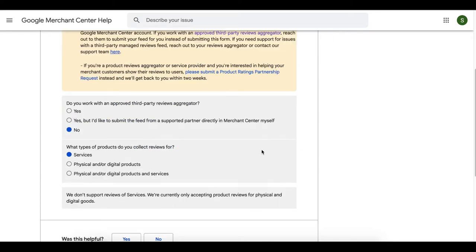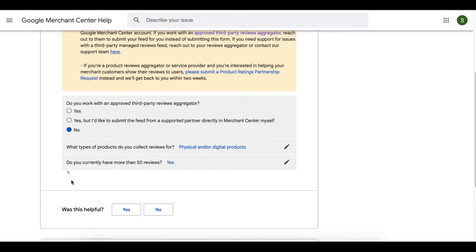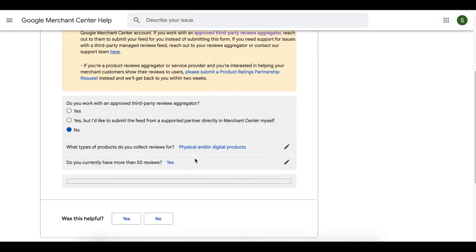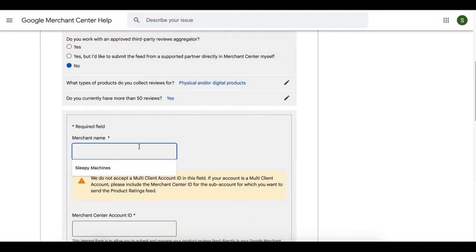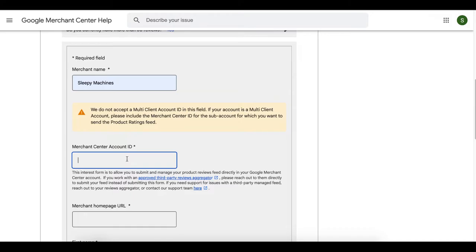Then select that we collect reviews for physical and or digital products. Then select that we have more than 50 reviews. If you don't yet have 50 reviews across your store, that's okay. Skip to later in the video, where I show you how to set up JudgeMe to collect and show your reviews on your store. This will then allow you to start collecting reviews from your customers right away. Then put in your merchant name, then add in your merchant account ID.